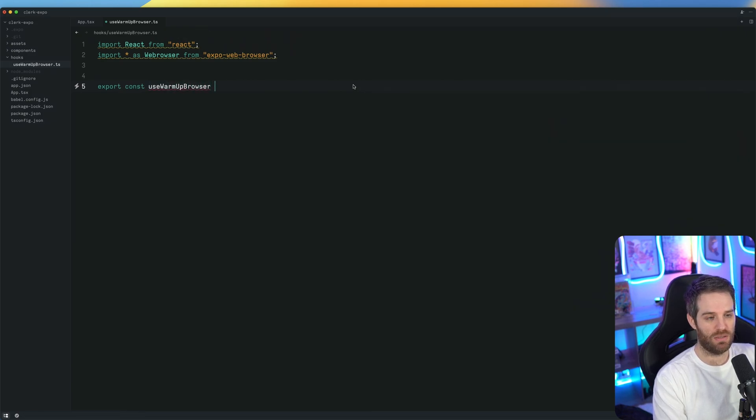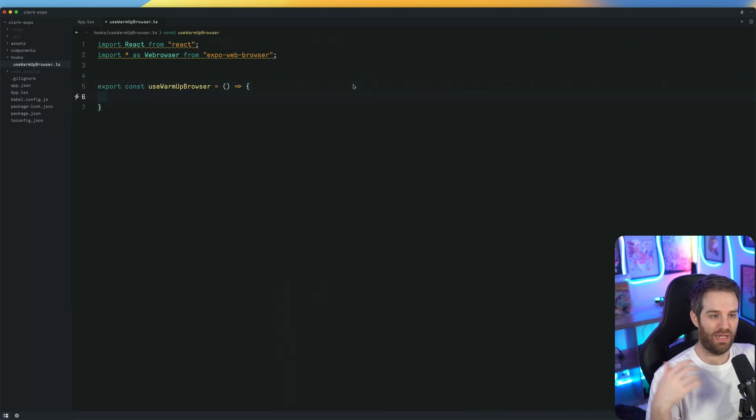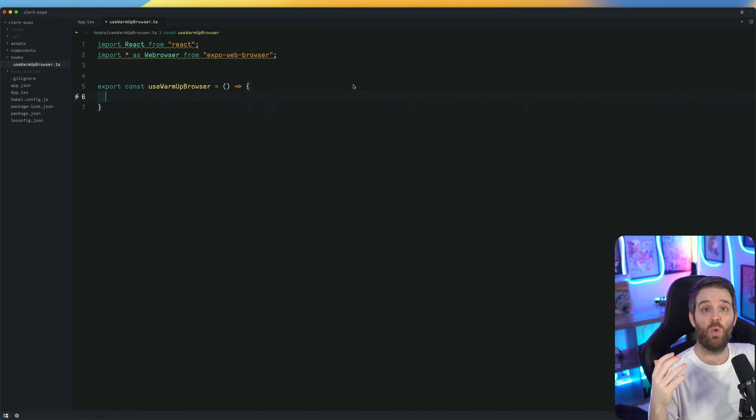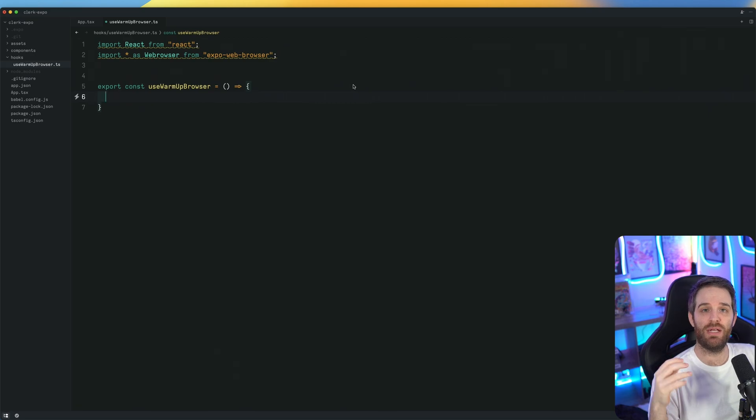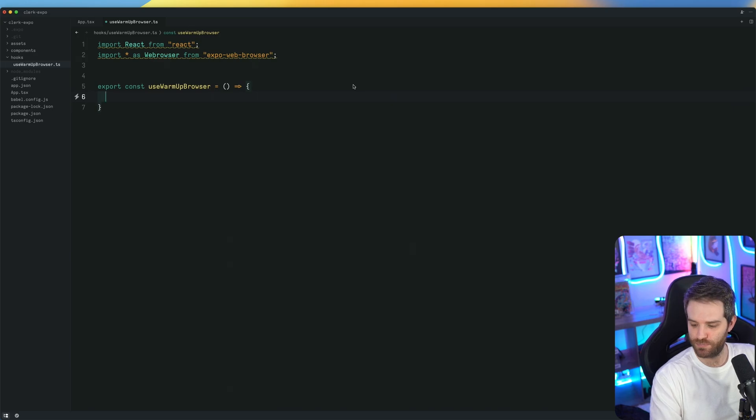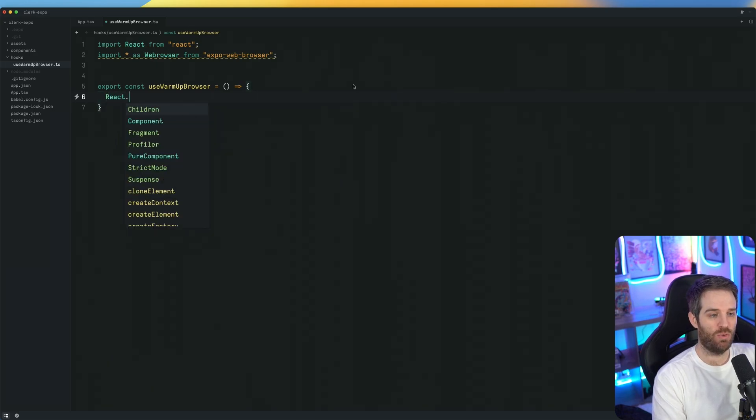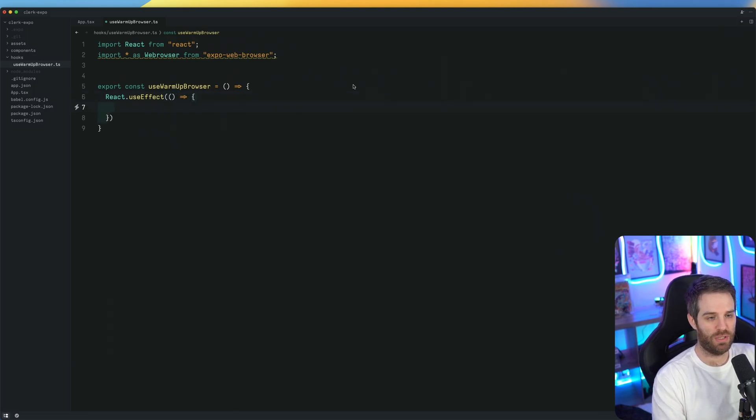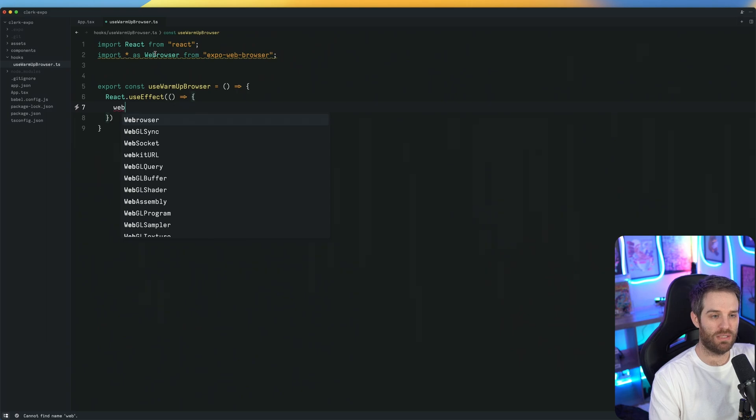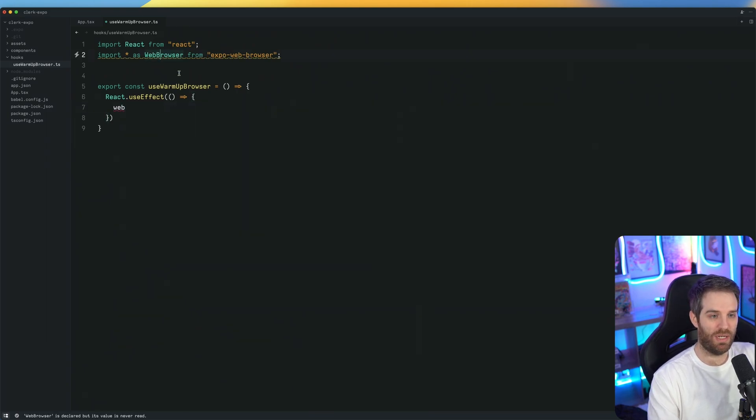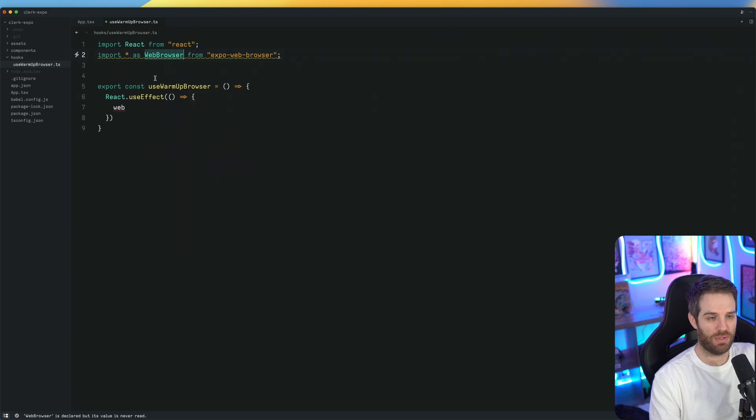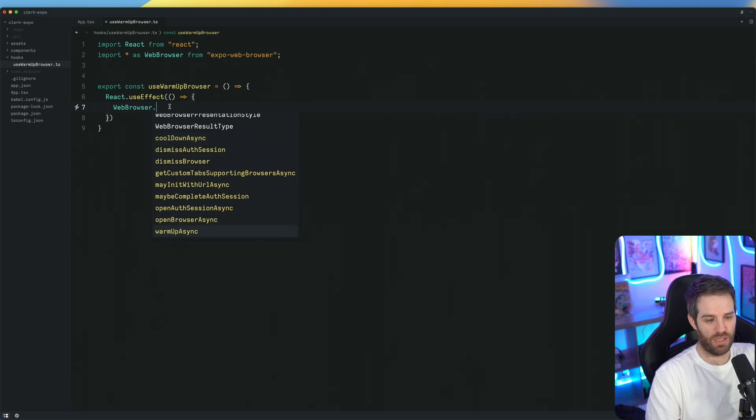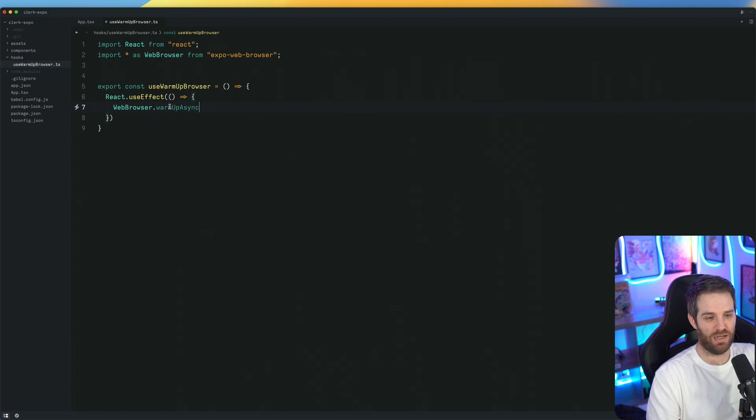Then we can do export const use warm up browser. It's going to take no arguments. And inside of here is where we're going to warm the browser up using a built in feature called warm async. We're going to use use effect to do that, to make sure that it is indeed warm when a user tries to use OAuth. So we'll do react use effect. And then inside the use effect, we can do web... just realize there's a spelling mistake here, an extra B in here, web browser.